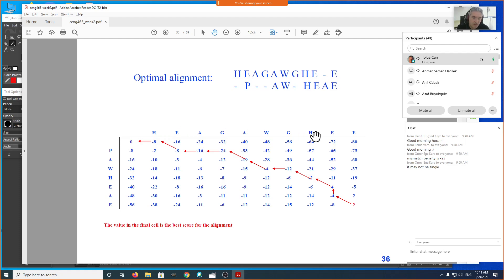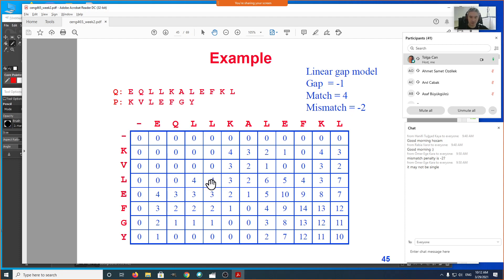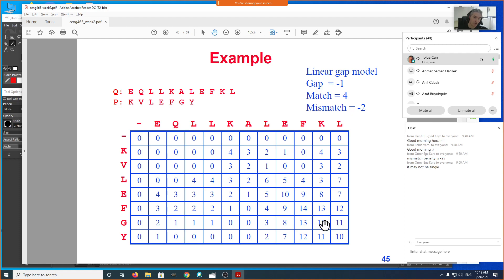Another important difference in local sequence alignment: we no longer look at just the bottom-right cell for our optimum. Instead, we scan the entire matrix and find the maximum value in it. In this example, the maximum is 14. After this 14, the score drops to 10 if you go all the way to the end. Just as we can ignore the initial parts of the sequences, we can also ignore the end of the alignment.